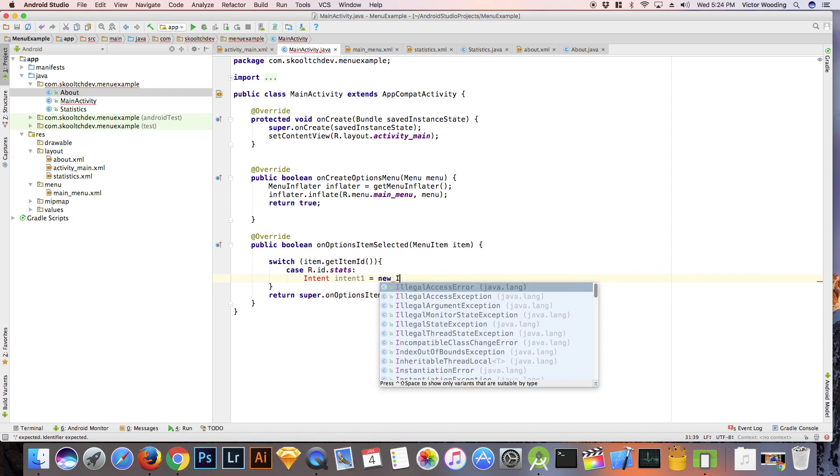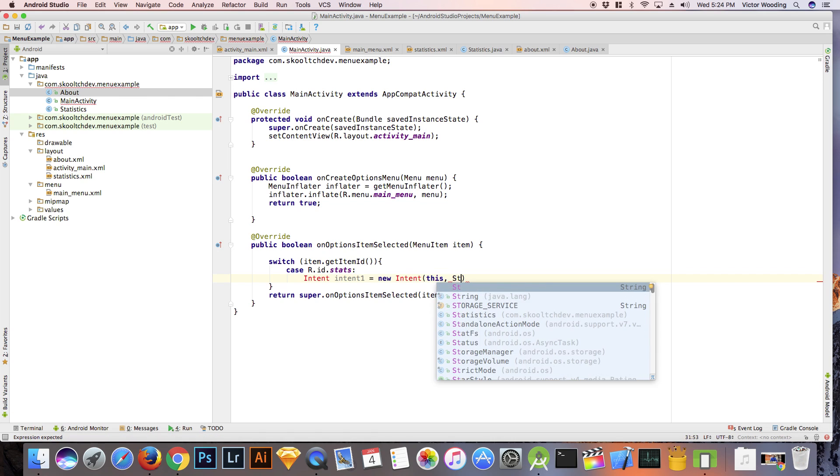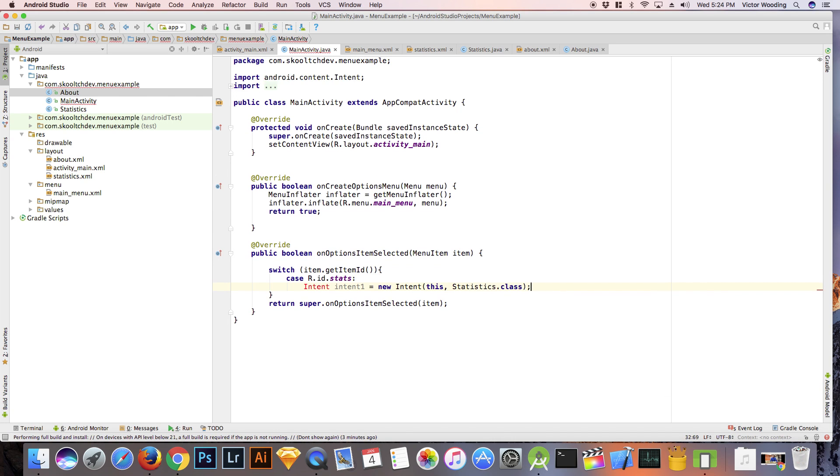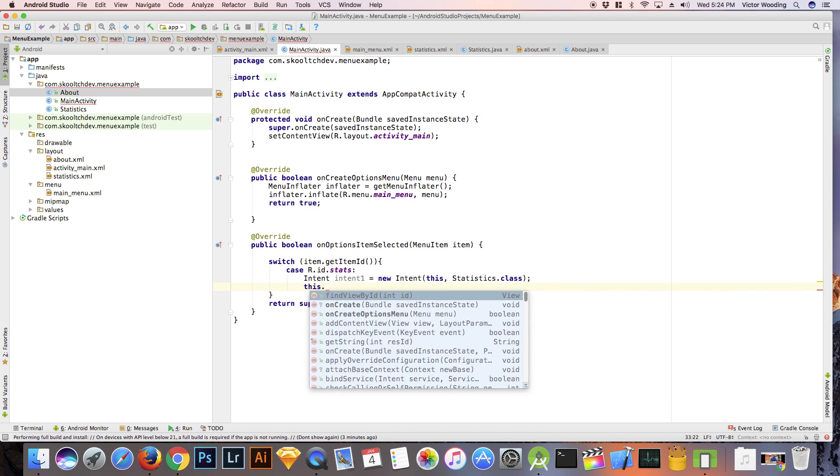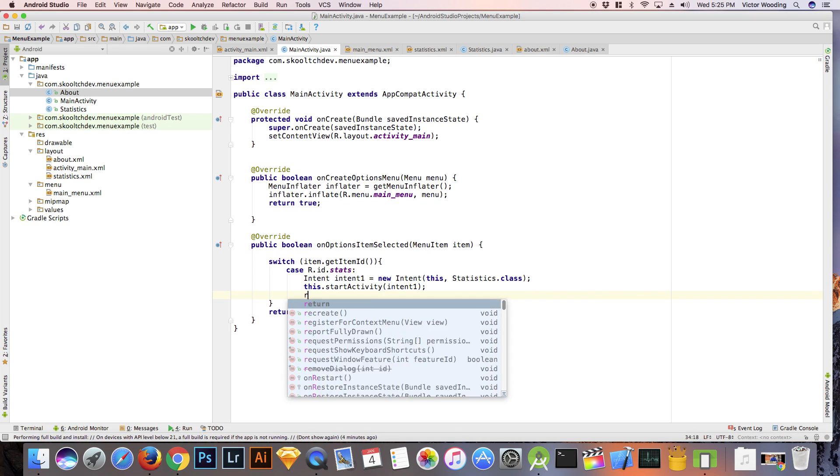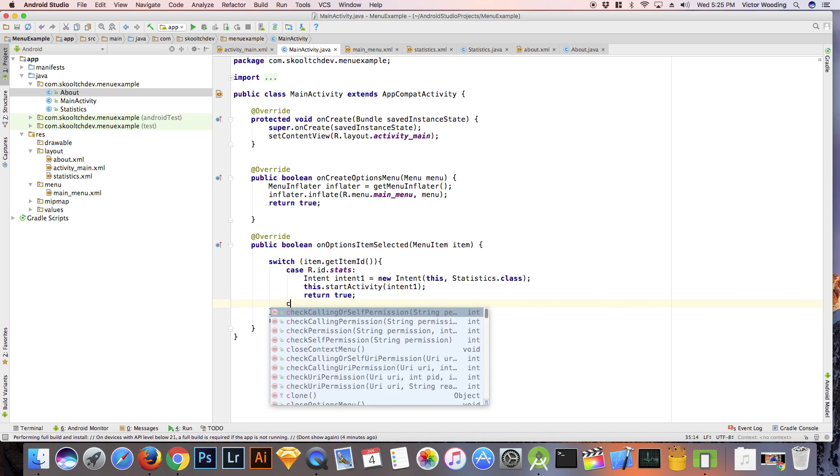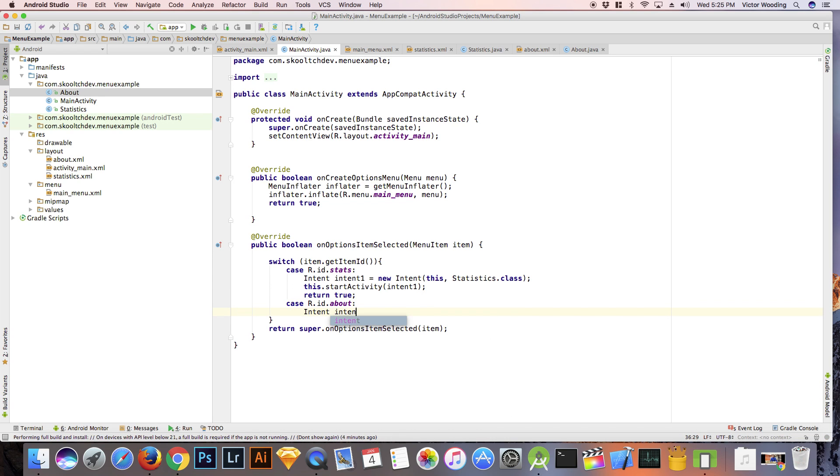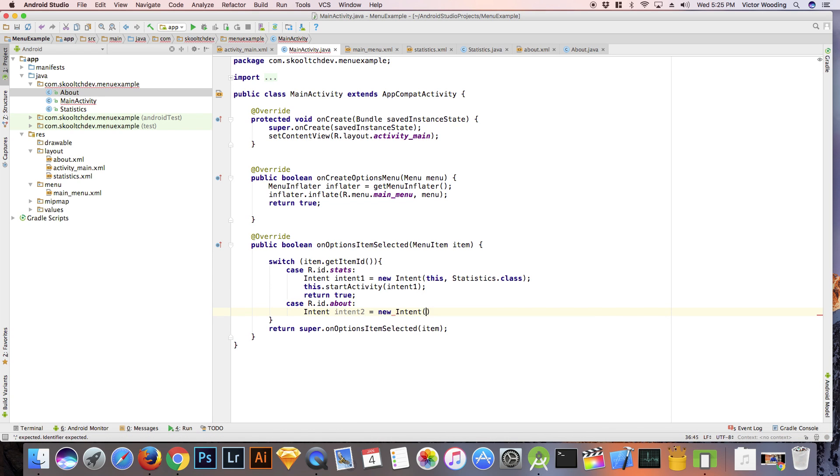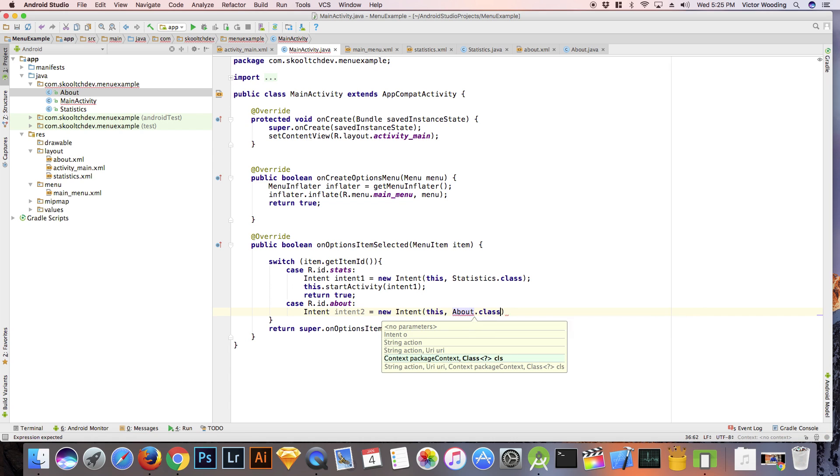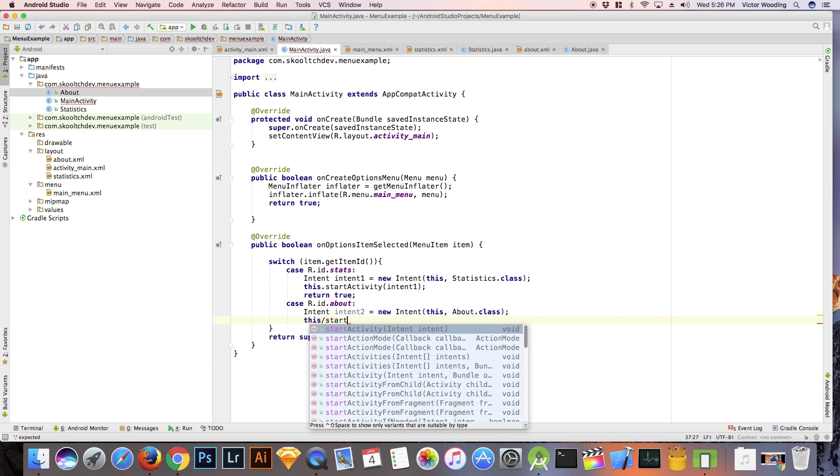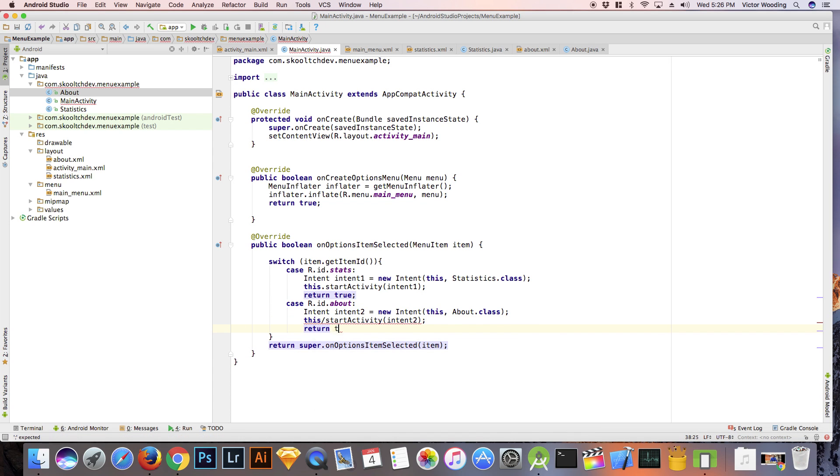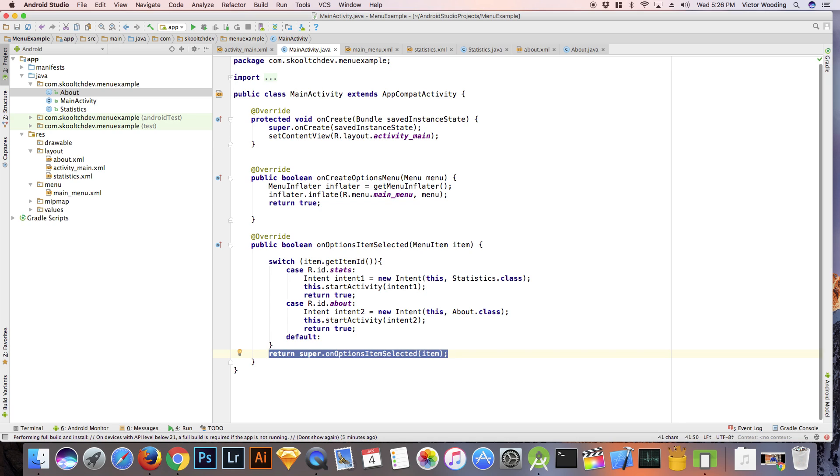We use intents to move from one activity to the next. This must return as true because the method must return a boolean value. Set the default case to return super dot on options item selected and pass in item.